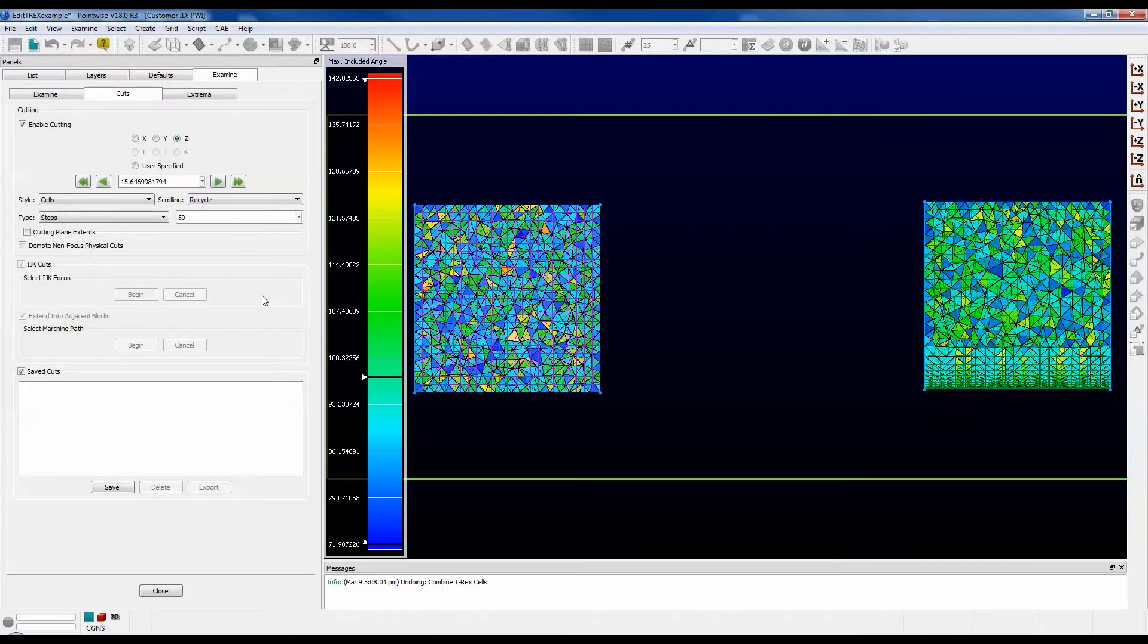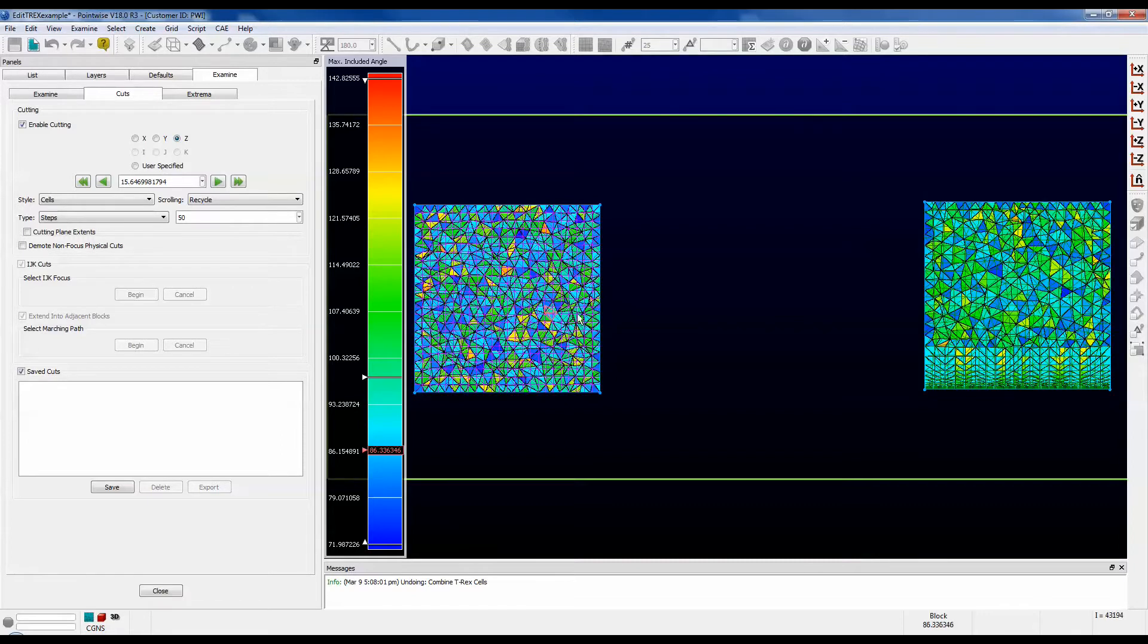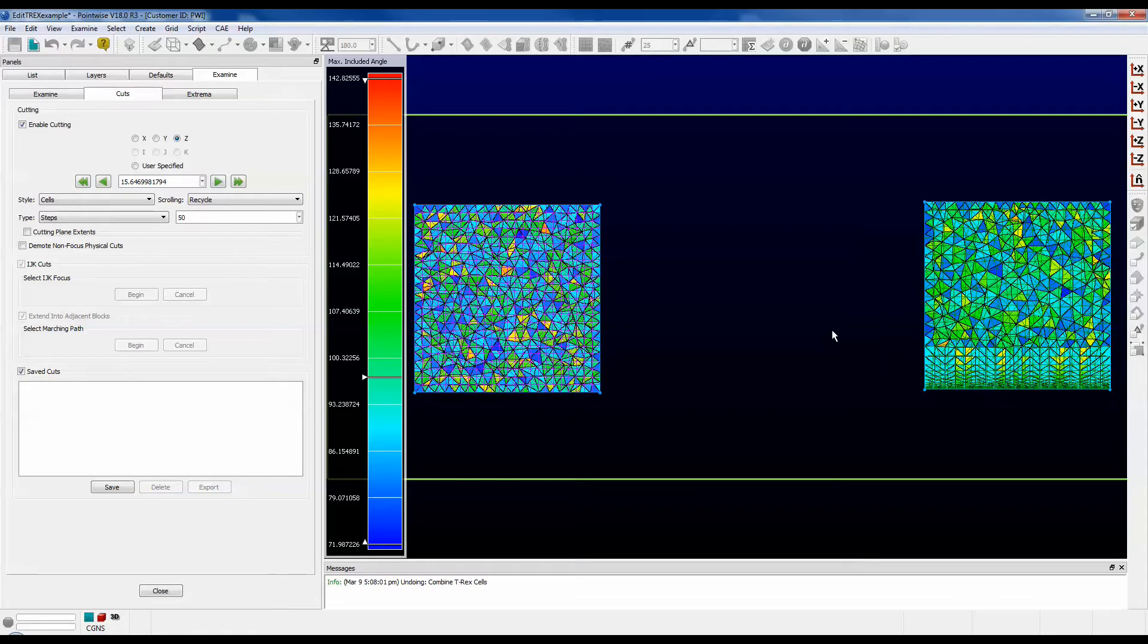On the screen, I have two unstructured blocks shown with the examine cut planes turned on. The block on the left is filled only with isotropic tetrahedra. The block on the right contains several layers of anisotropic tetrahedra along the bottom, and the rest of the block is filled with isotropic tetrahedra.